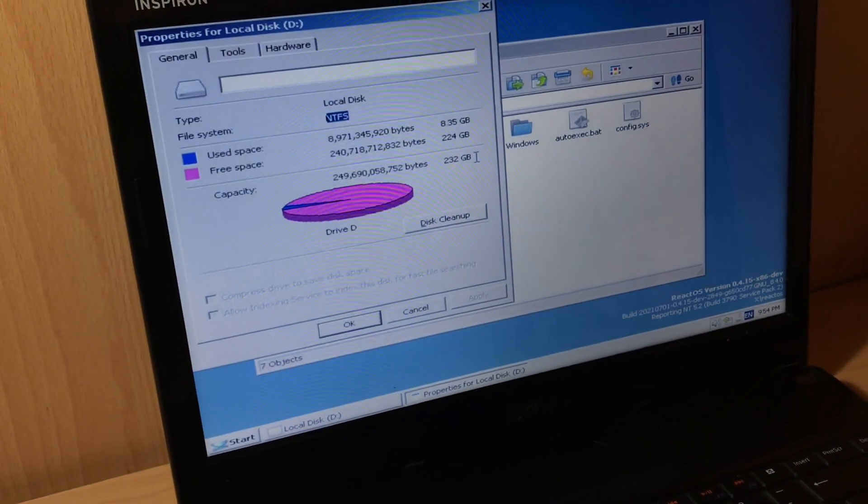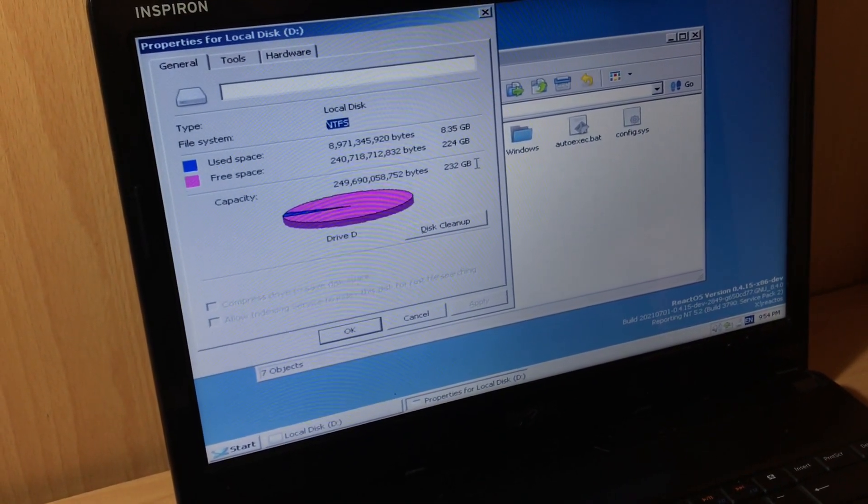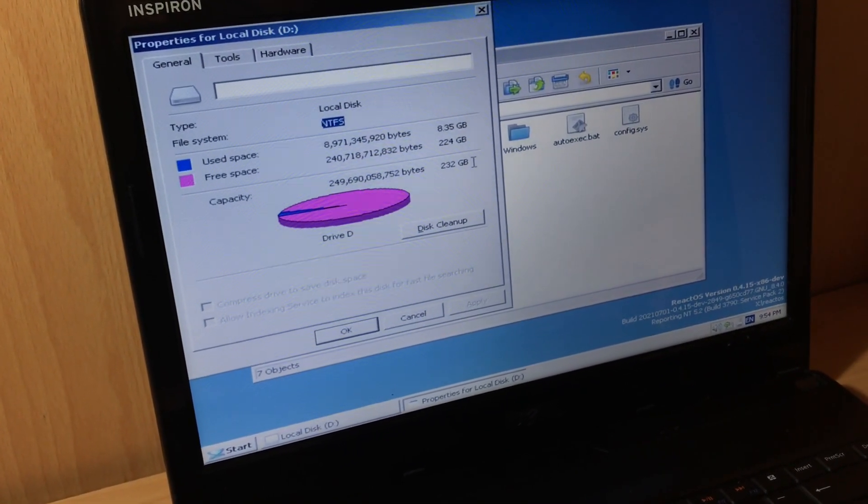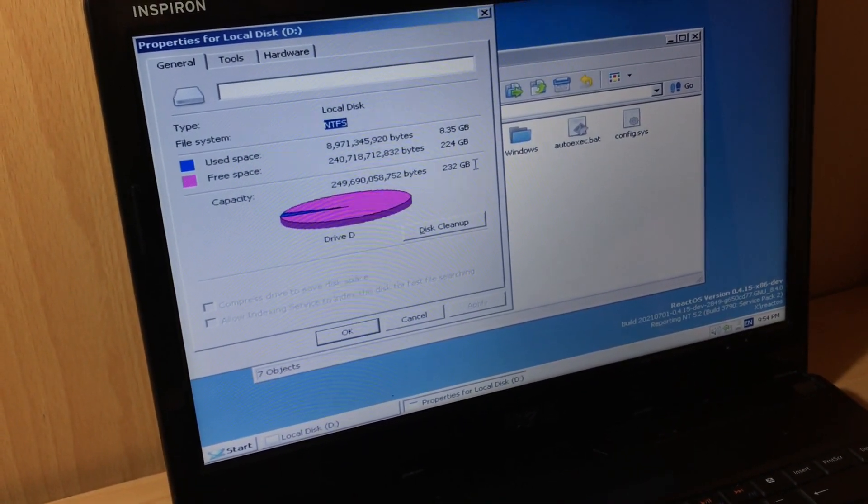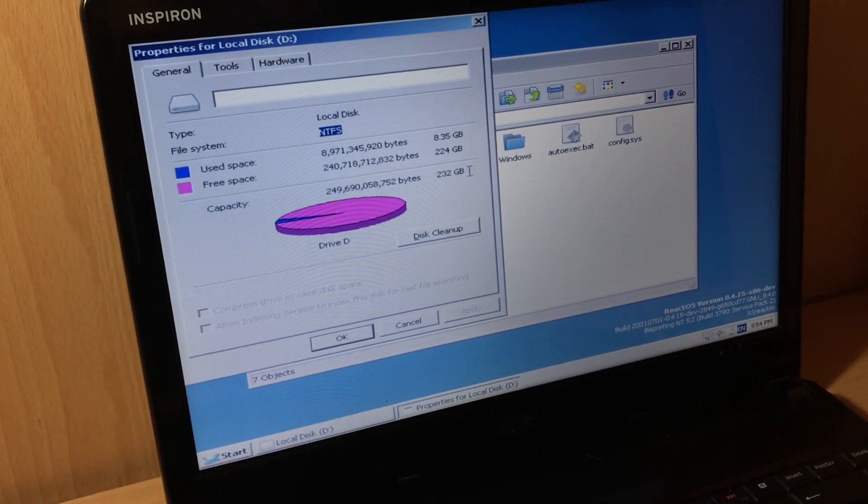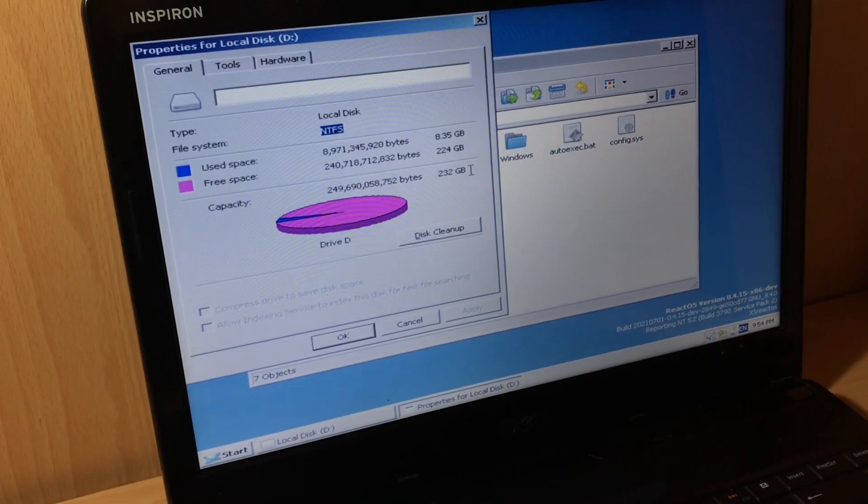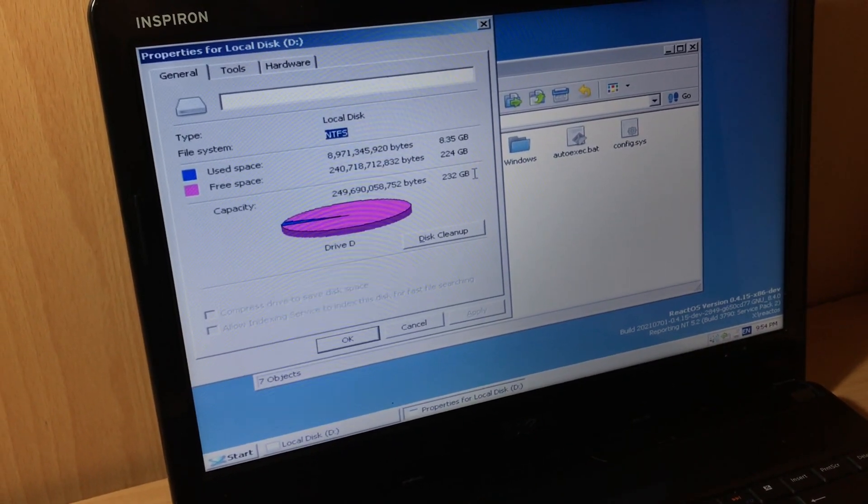But as you know, NTFS drive support is not finished yet.